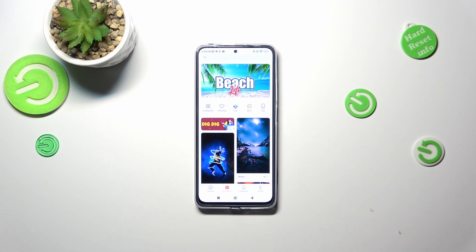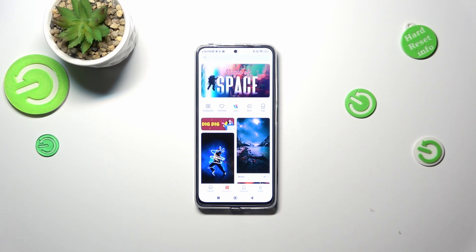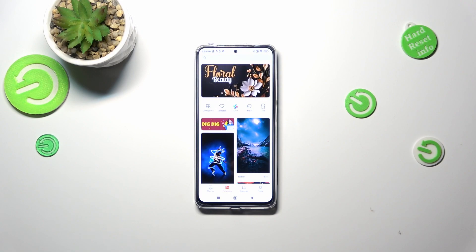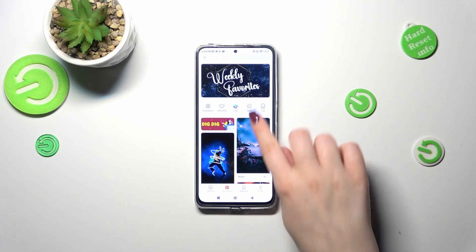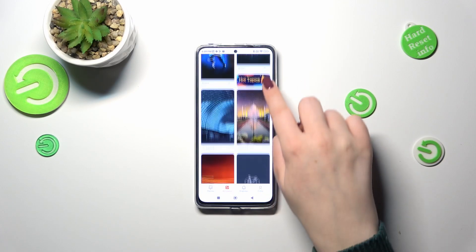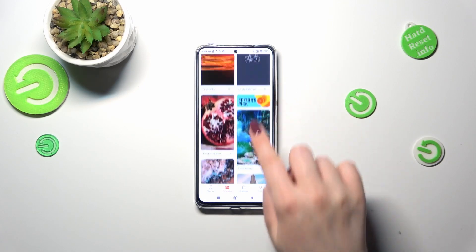If you enter the wallpaper for the very first time and do not agree to the terms, you will be transferred to the standard albums with pre-installed wallpapers. It's of course up to you, but I highly recommend agreeing.